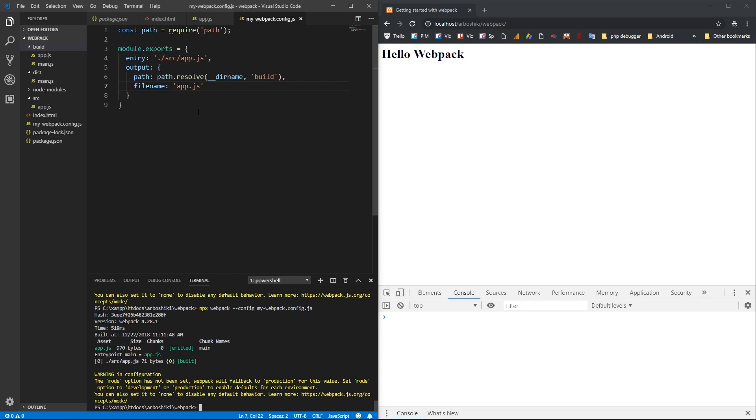So my entry script is app.js under source folder and my output script is called app.js also under build folder. Output has much more options in its object. You can find the link about output in the description of the video. And I really encourage you to read more about Webpack config file in general, and how you can customize your output.